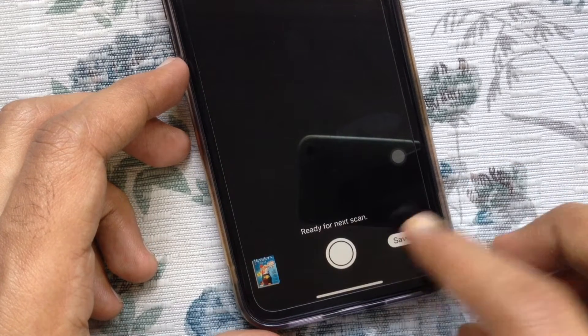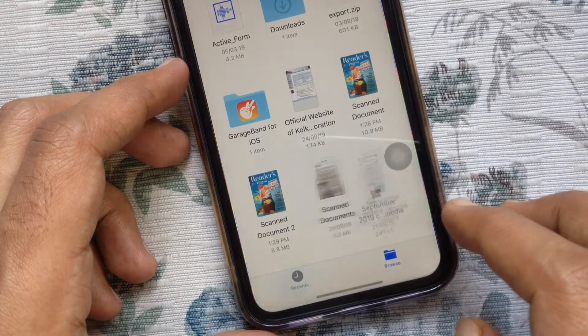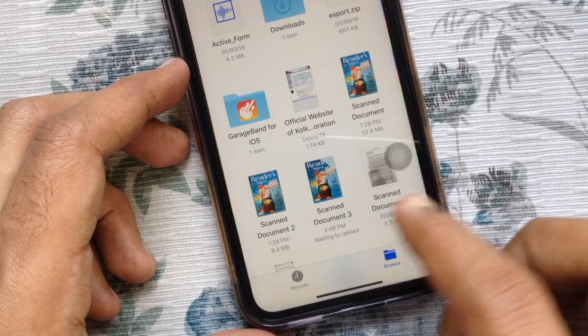Just tap on the save button. The scanned documents will save in your iCloud Drive.